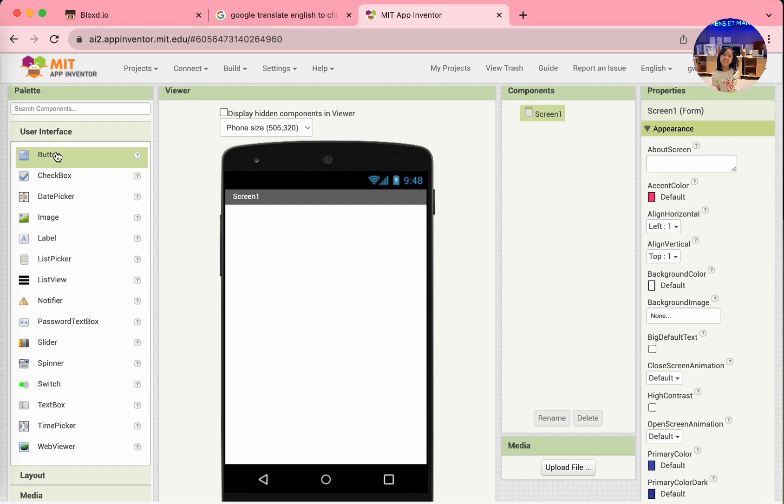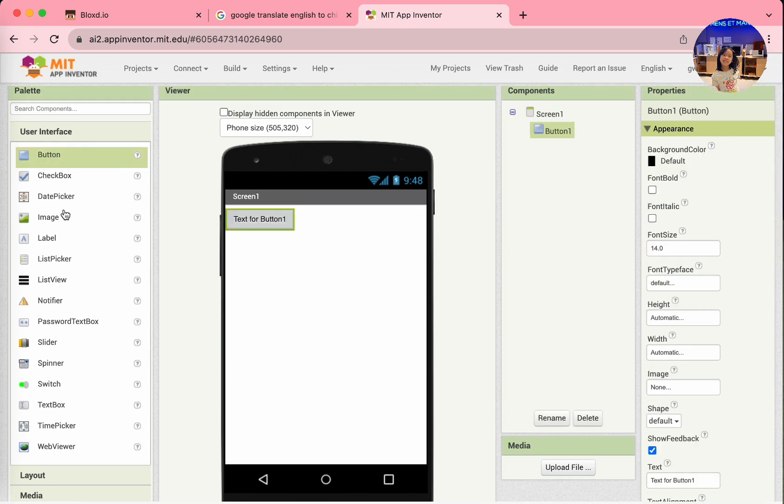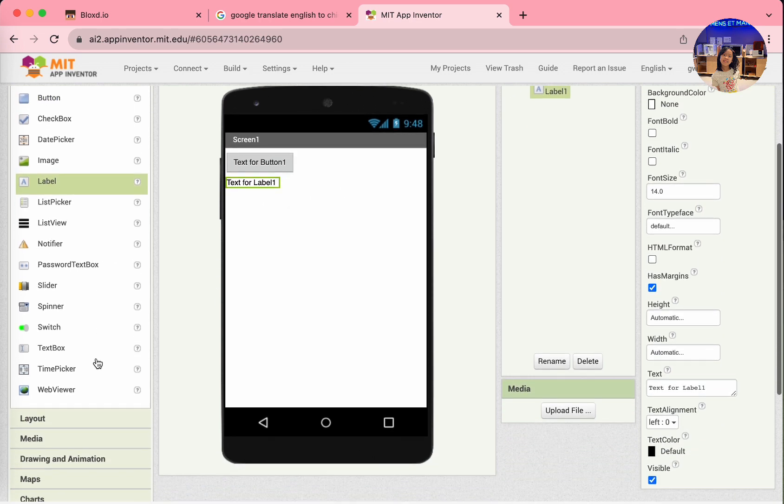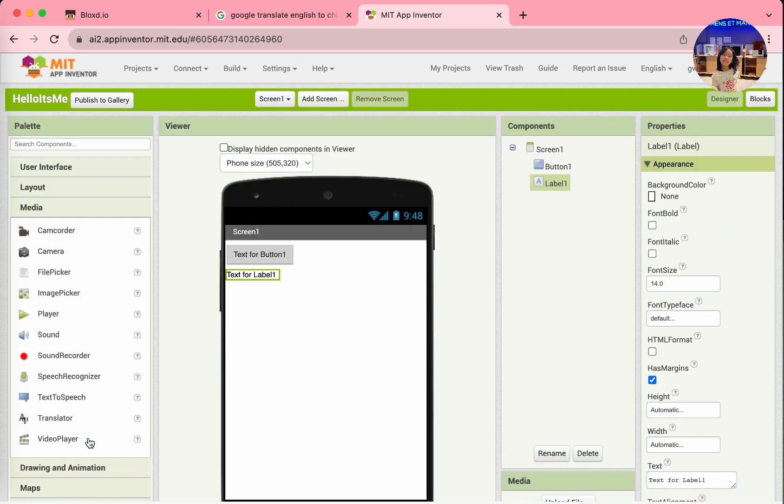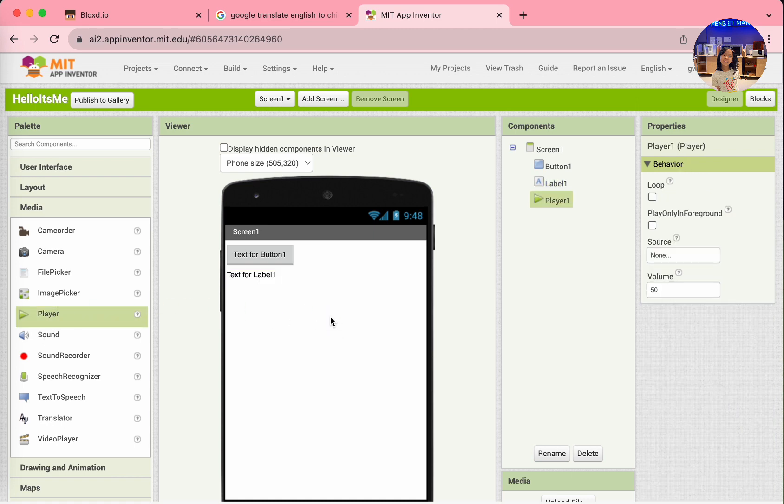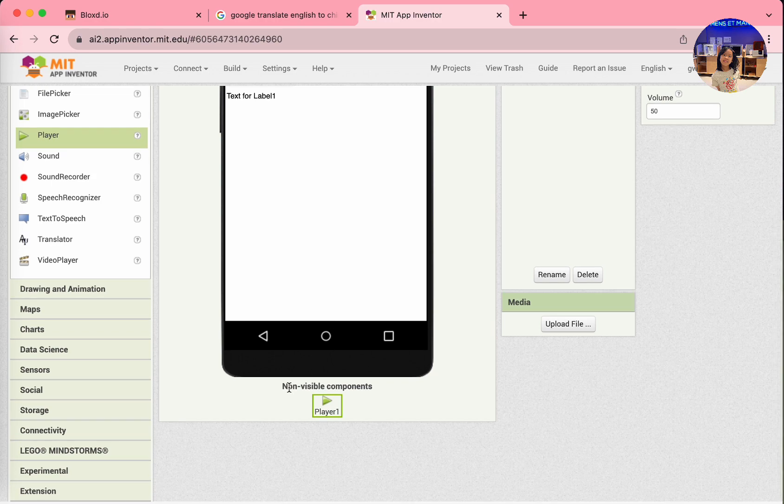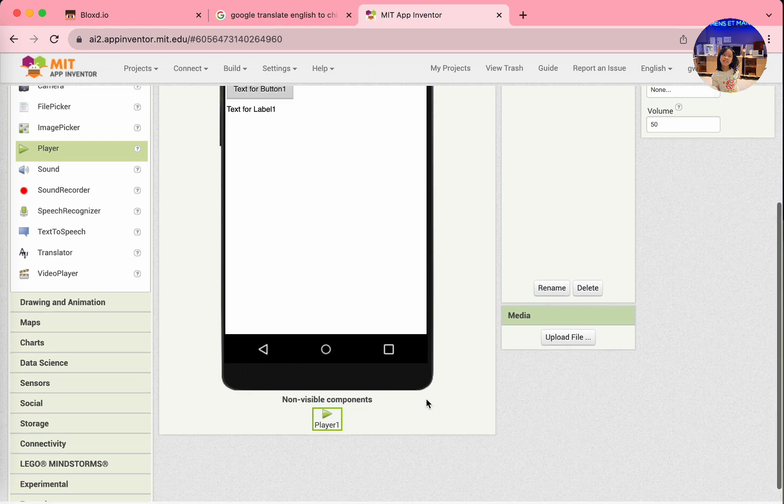First, we'll add a button and a label. And then, go to Media and select Player. Drag it out onto the iPhone. We'll see it here on the Non-Visible Components. Player 1.